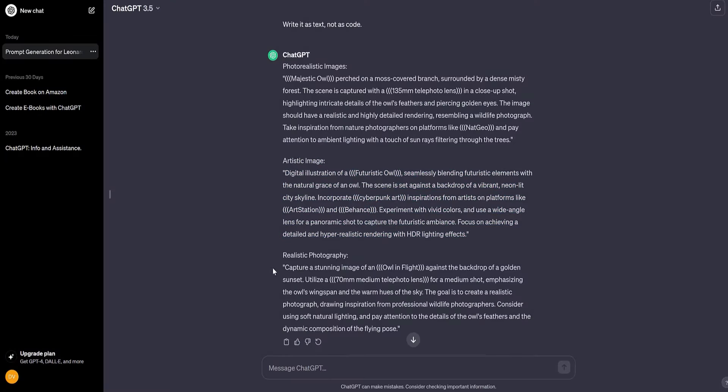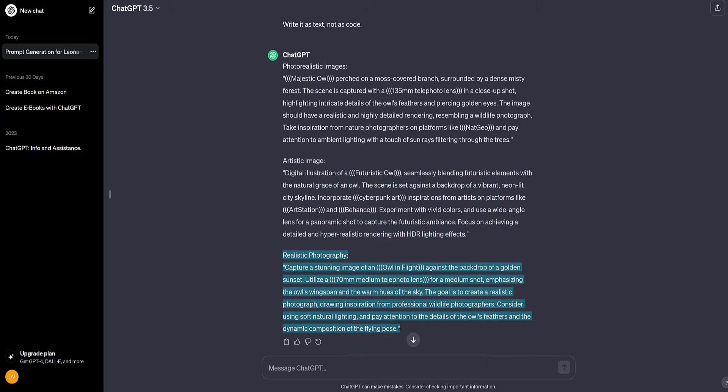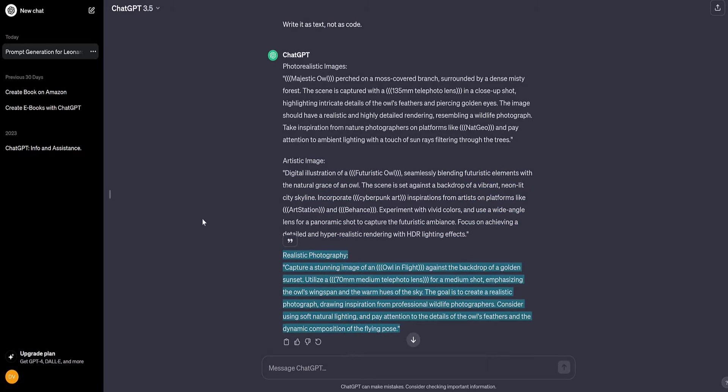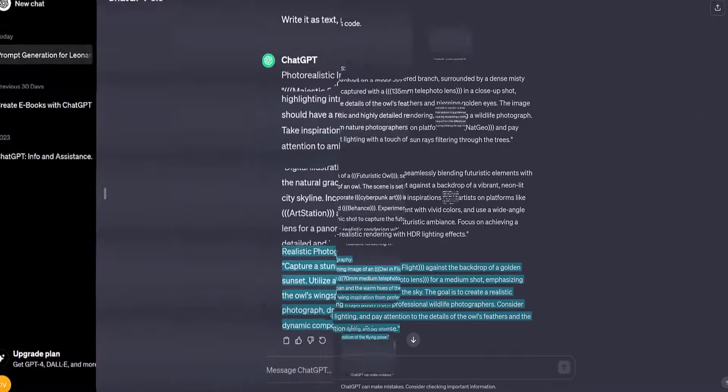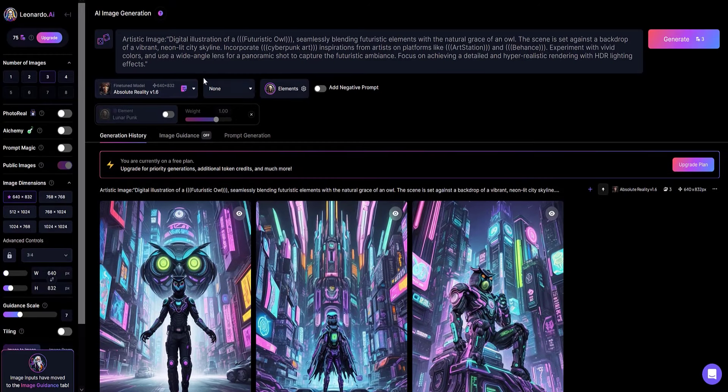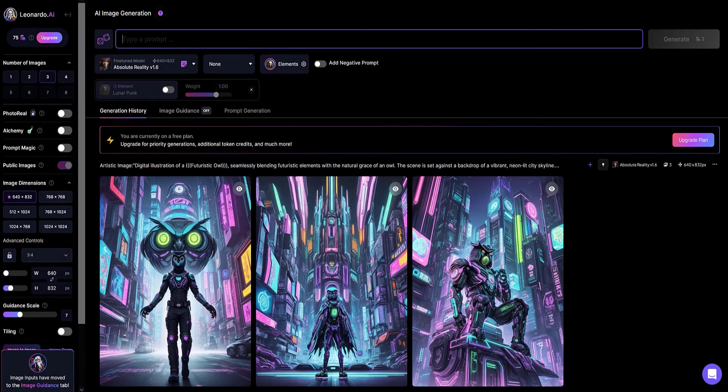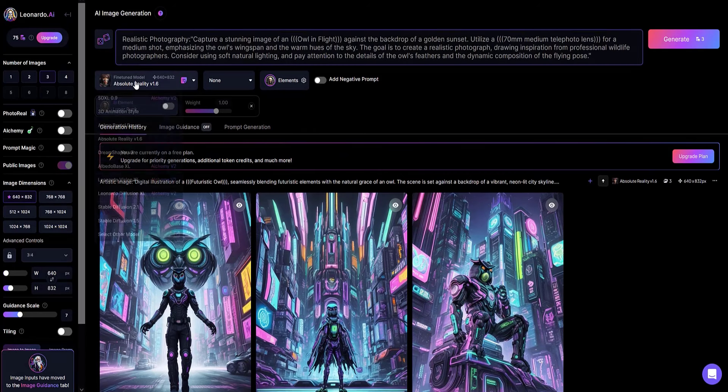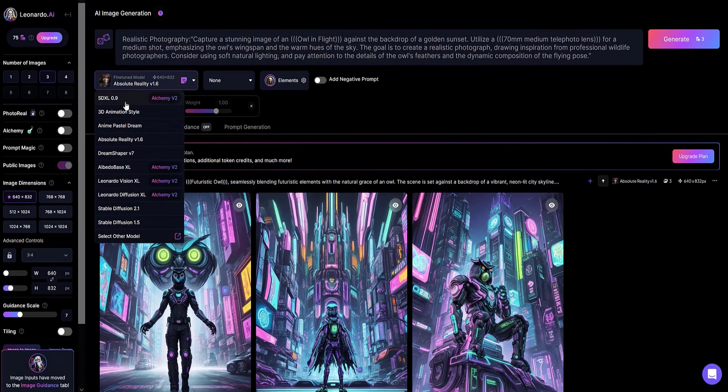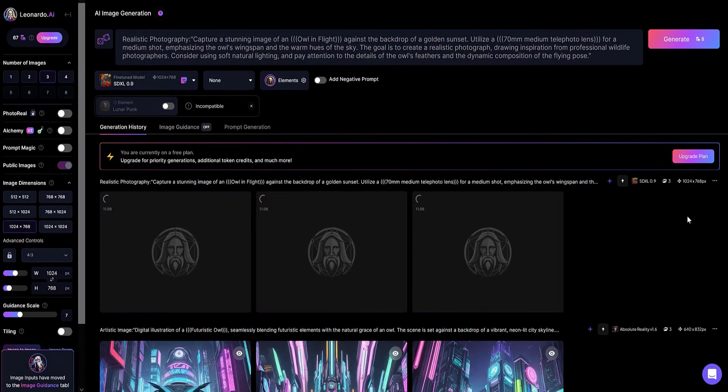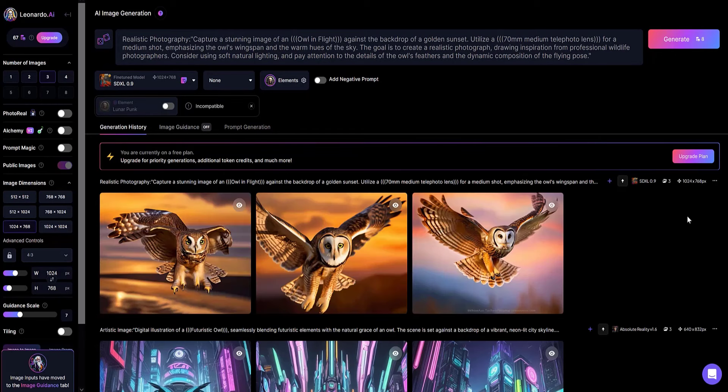Now let's try the third option, realistic photography. I copy the prompt text. I paste the copied text into the type of prompt field, marking the model type as SDXL 0.9. As you can see, the images look completely different.